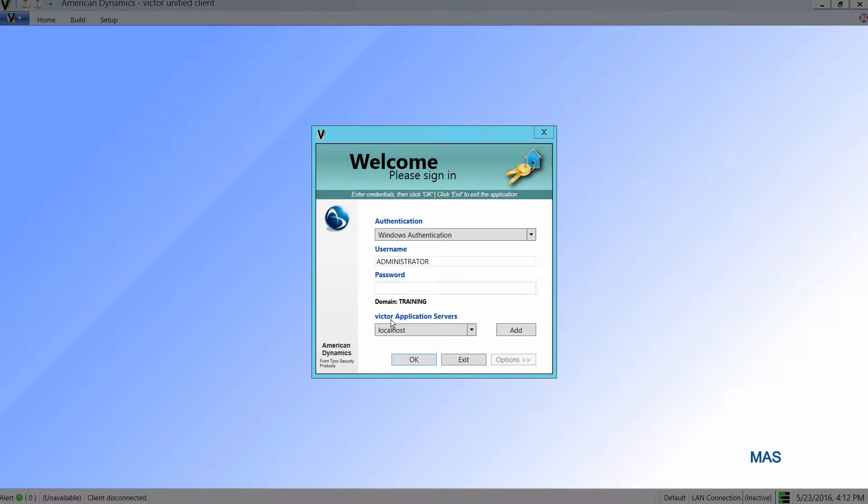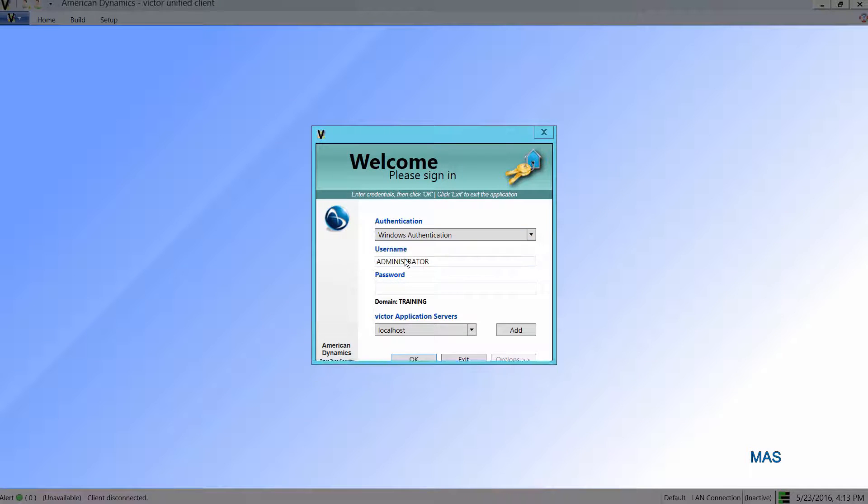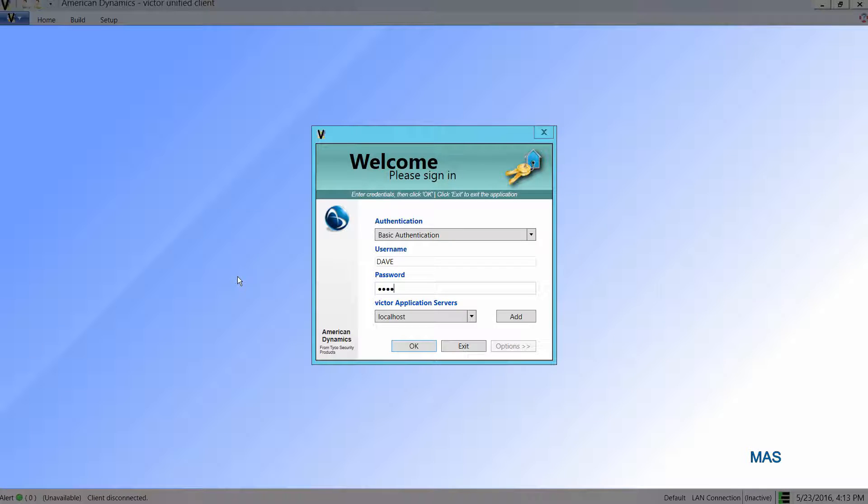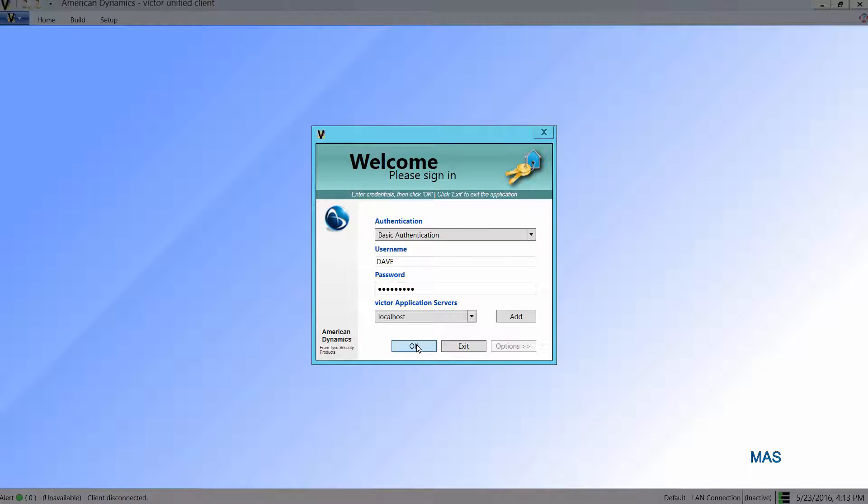First of all, I'm going to choose basic authentication. I'm going to enter that username which I assigned to that operator and enter the password. If I choose OK to log in, you will see that I am unable to log in as that operator.